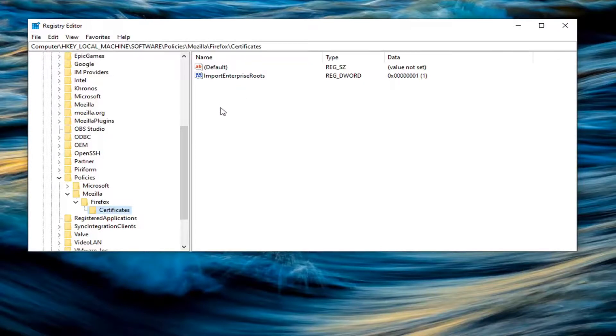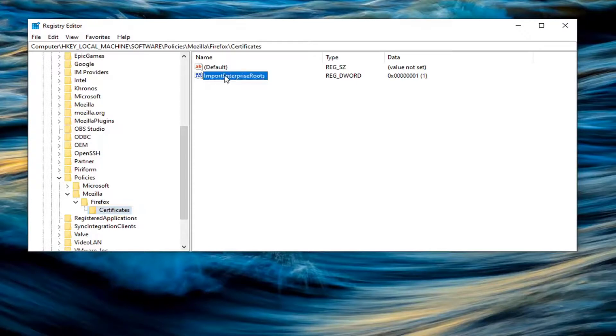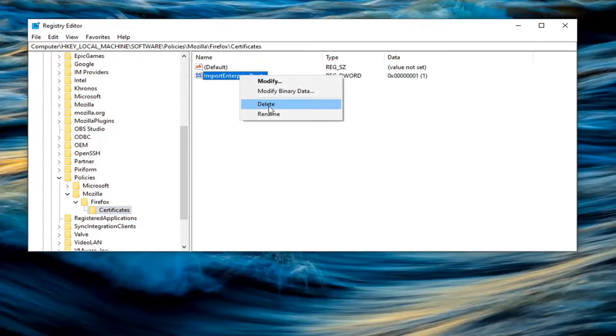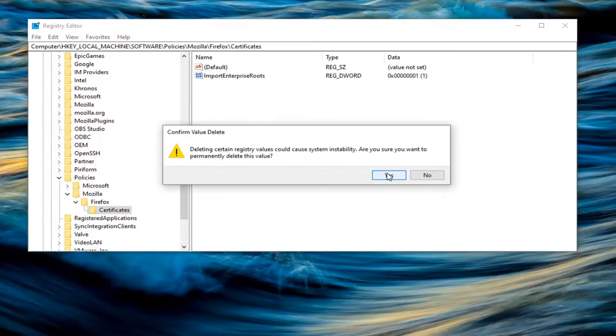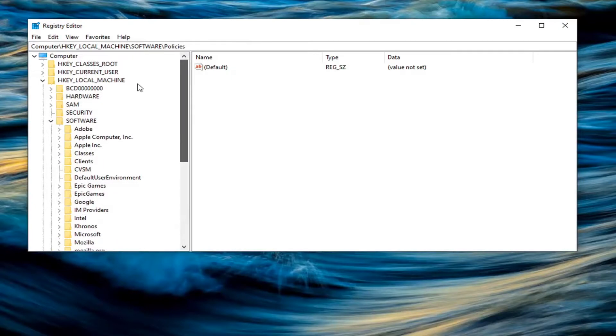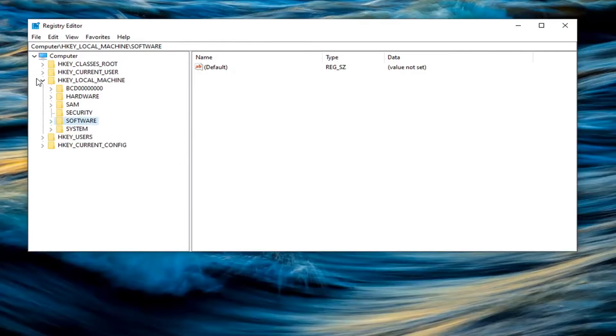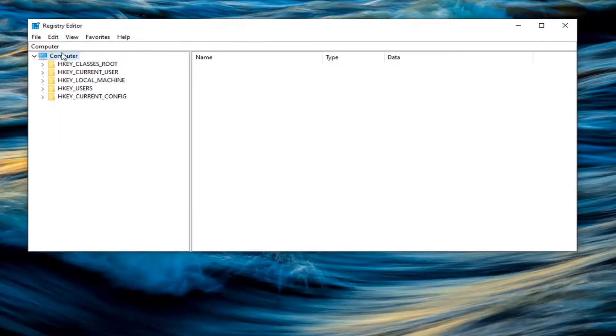So now what you want to do is just go ahead and right-click on this registry value in here, import enterprise roots. Go ahead and right-click on it and select delete. Select yes. Now at this point, you want to go ahead and close out of here. Restart your computer and that error message should go away.